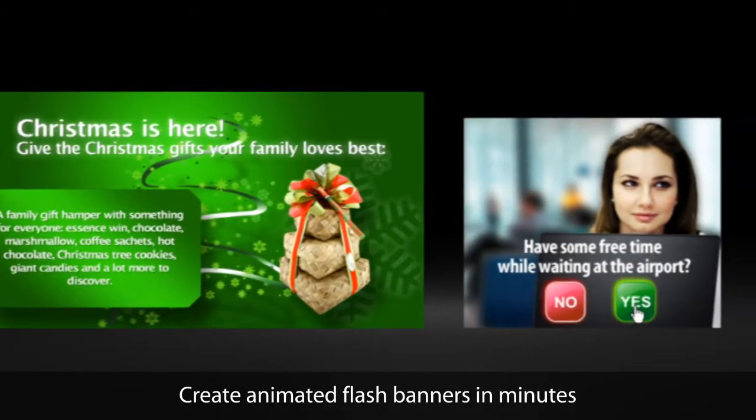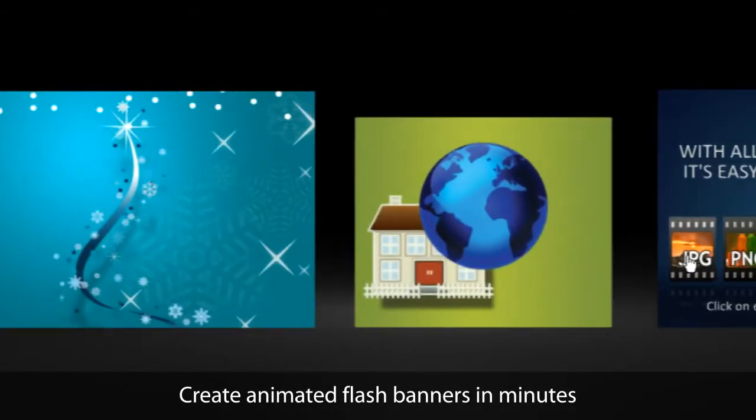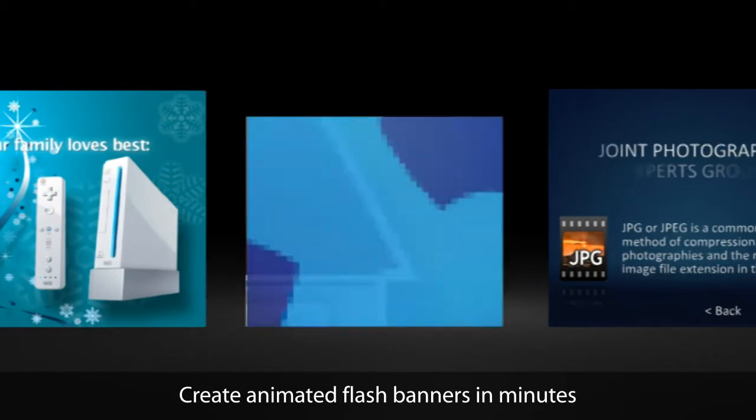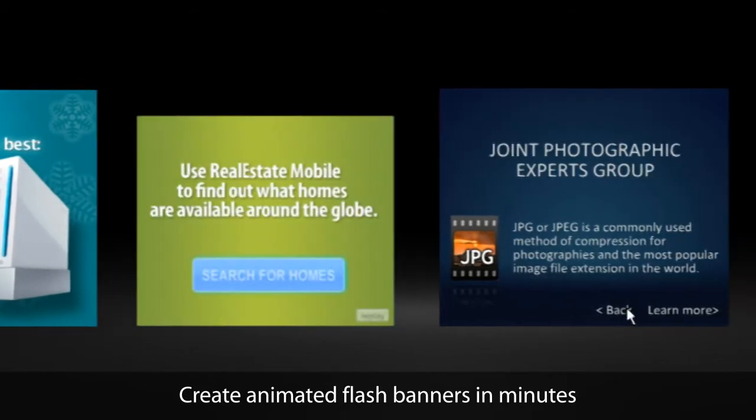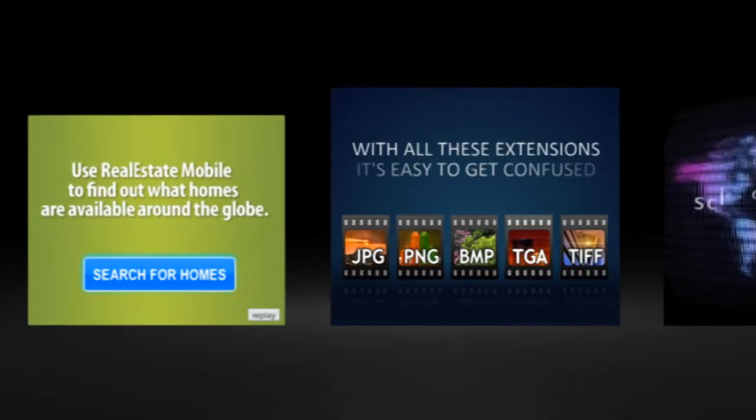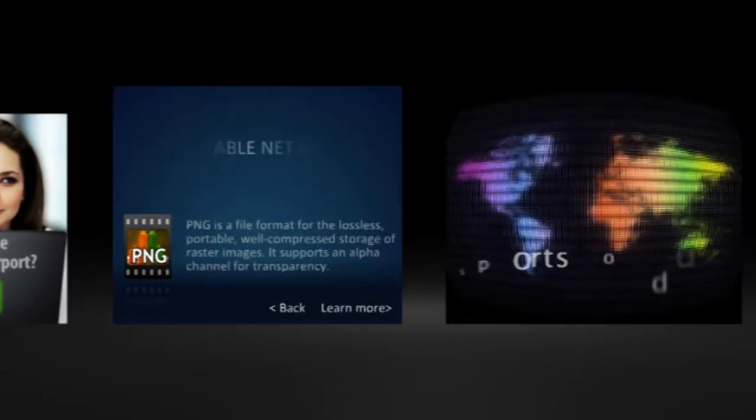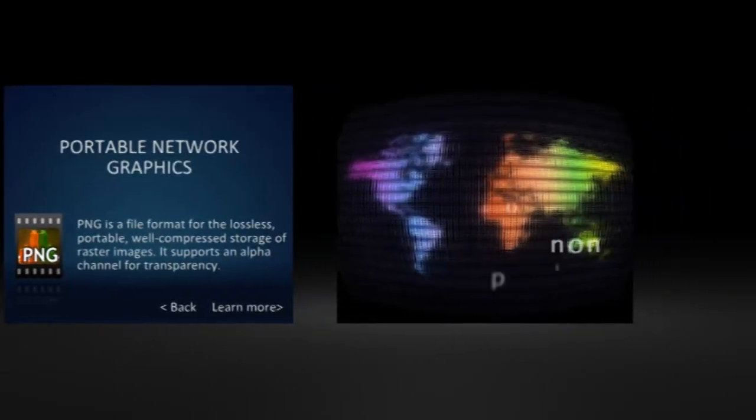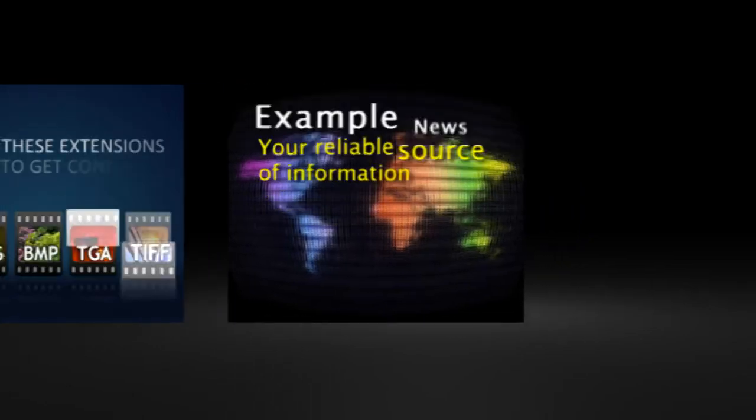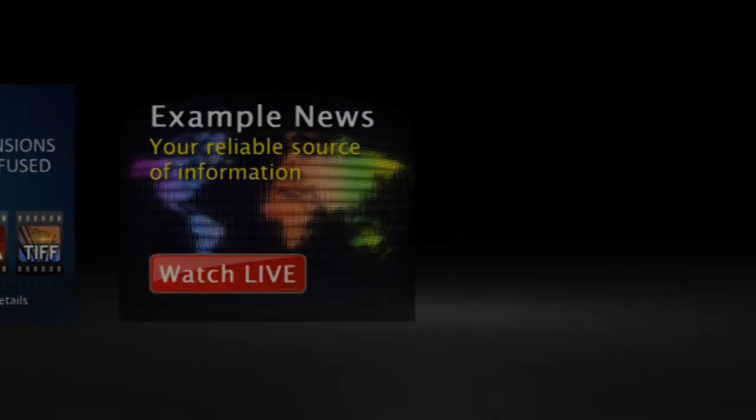Hello! Welcome to BannerSnack, the web application that allows you to create flash banners the easy way. Let's take a quick tour!